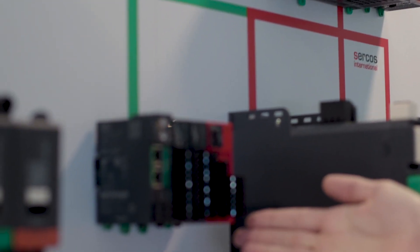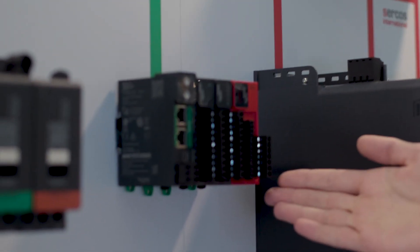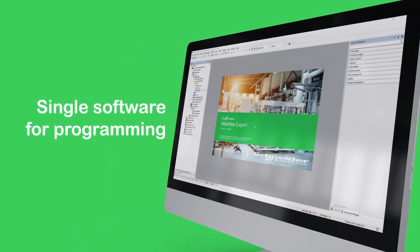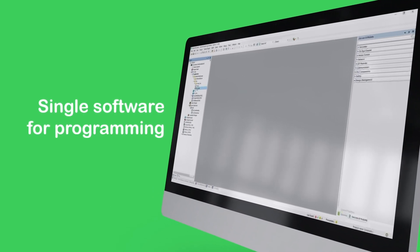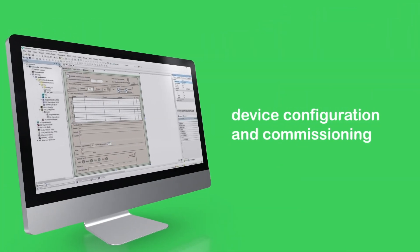EcoStruxure Machine Expert is our single software platform which includes PLC programming, HMI development, and device configuration and commissioning.